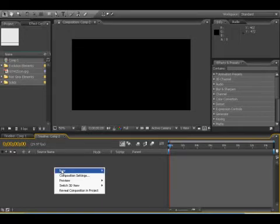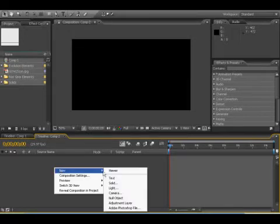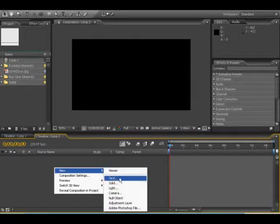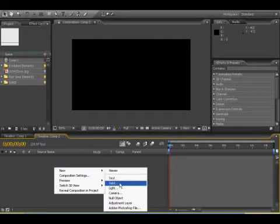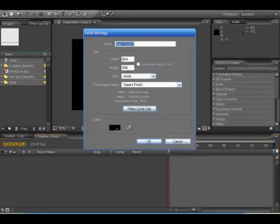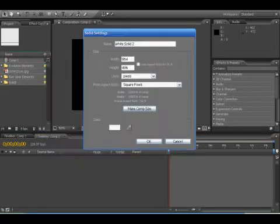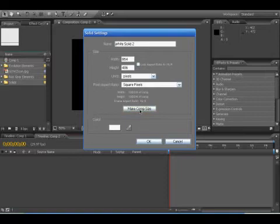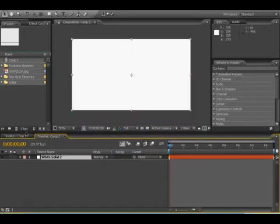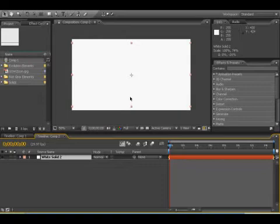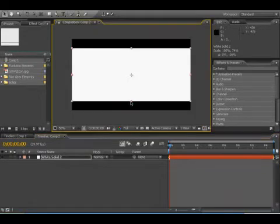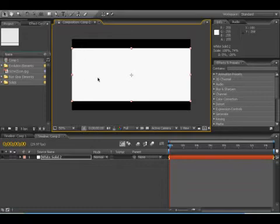We're going to make a new solid. Right click, new solid. We're going to make it white. Make Comp Size. And I'm just going to drag this down. So we're going to get that widescreen effect somewhat. I'm pretty sure there's a better way to do this.